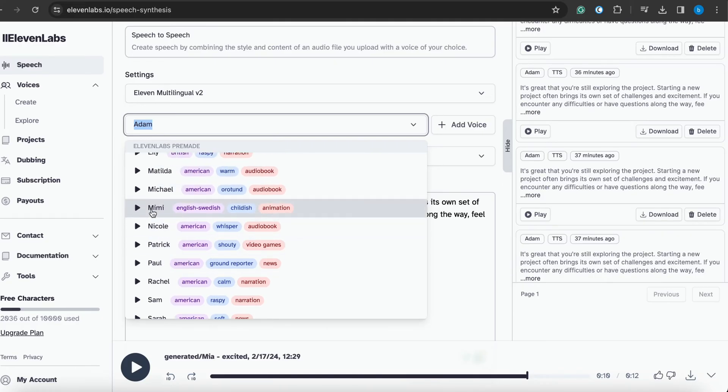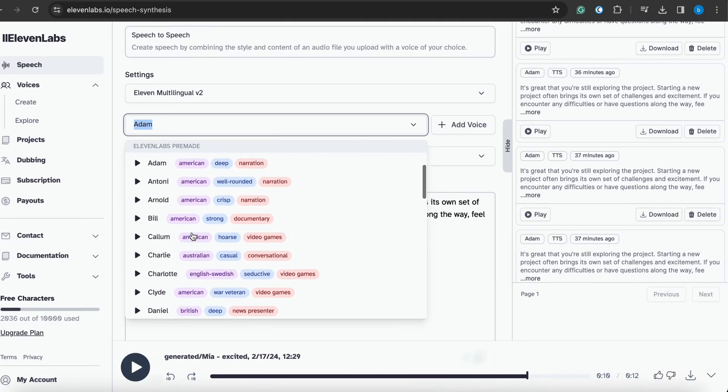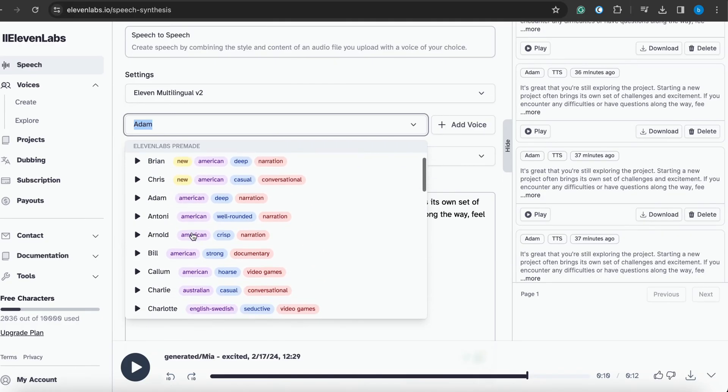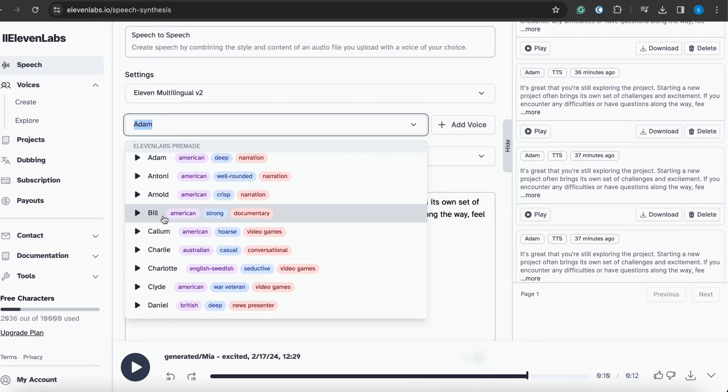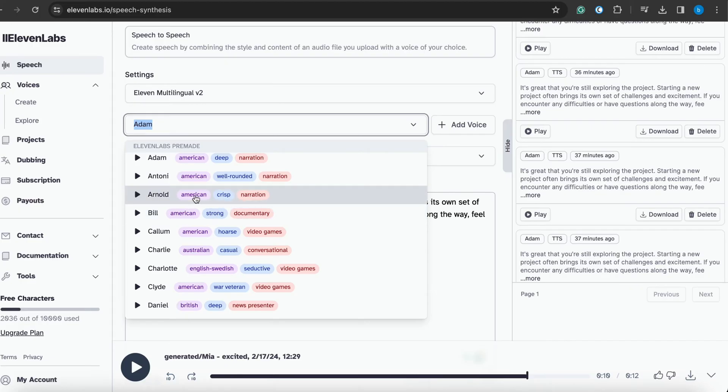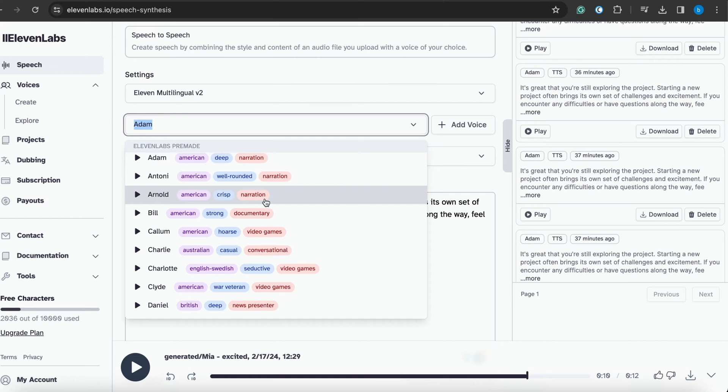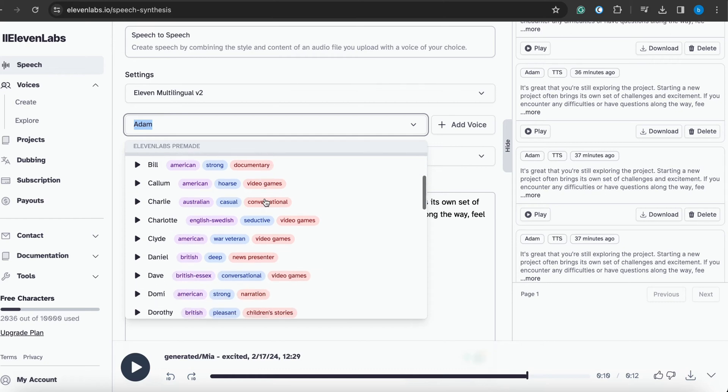For example, Paul, Patrick. Along with the artist name, they mention their accent and the levels. For example, Bill has the American accent, strong, and document range. Arnott has American, crispy, and narration. These are all the types of voice tone of the script.